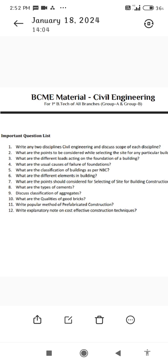4. What are the usual causes of failure of foundation? 5. What are the classifications of buildings as per NBC? 6. What are the different elements in a building? 7. What are the points that should be considered for selecting a site for building construction?